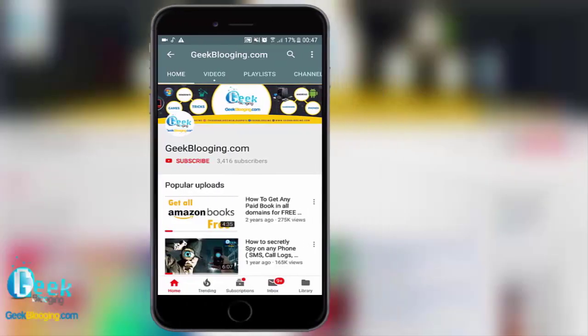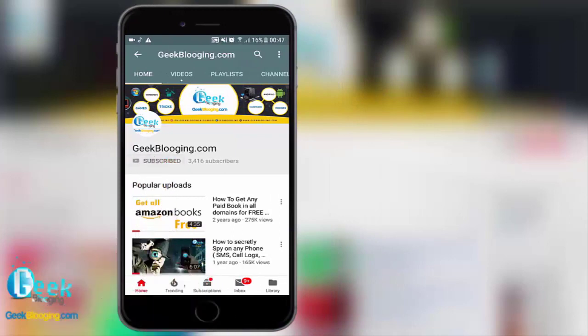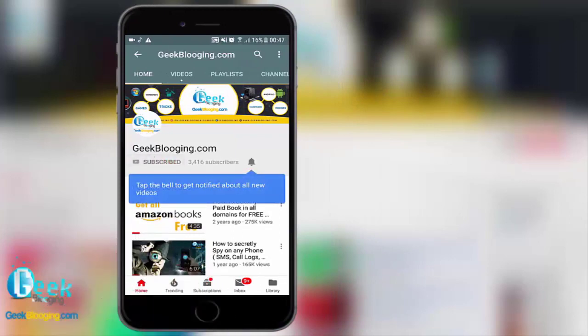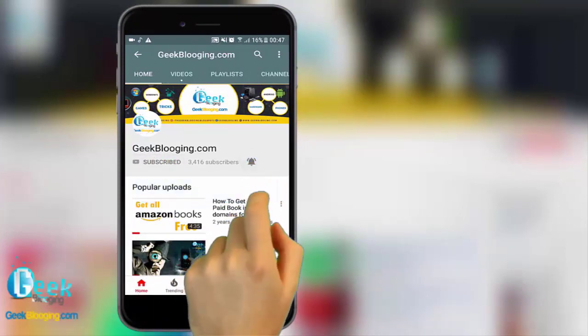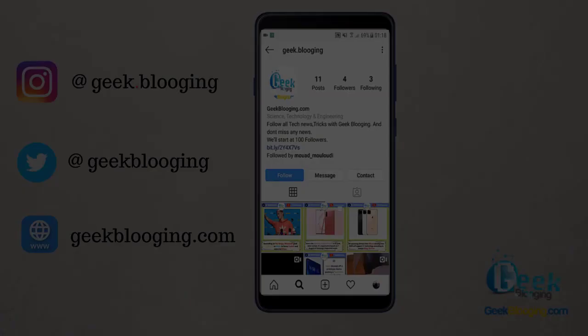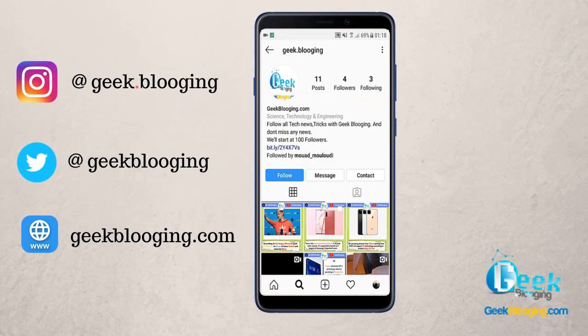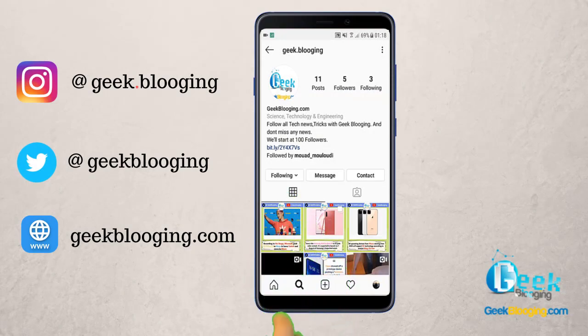For fresh content, subscribe and press the bell icon to never miss an update from GeekBlogIn.com. Don't forget to follow me on Instagram too.